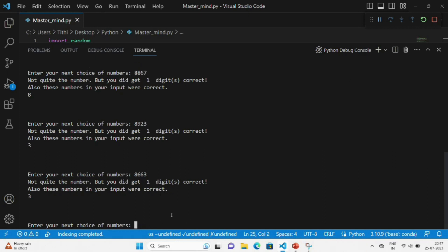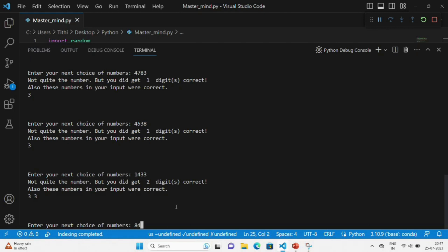The third time you can see that one number matched. Like this, you can keep on guessing and it will say whether the number you are guessing is matching or not. Once all the numbers get matched, you will see that you have become the Mastermind.